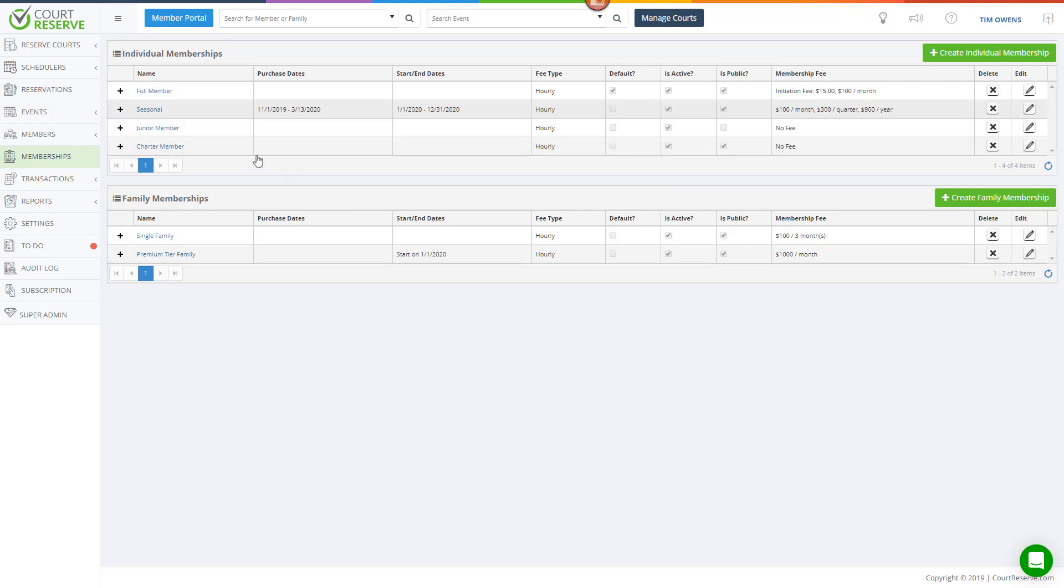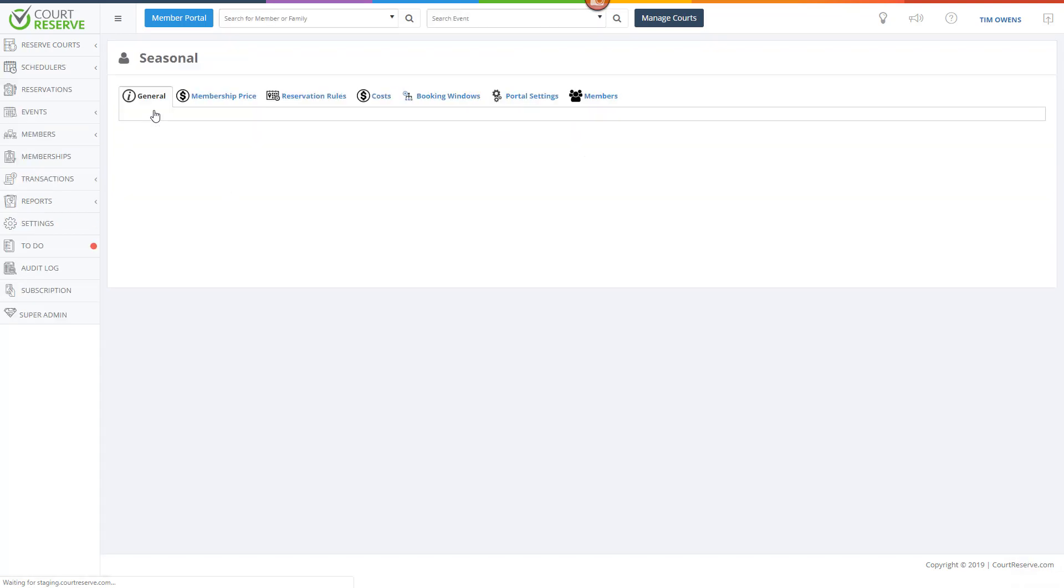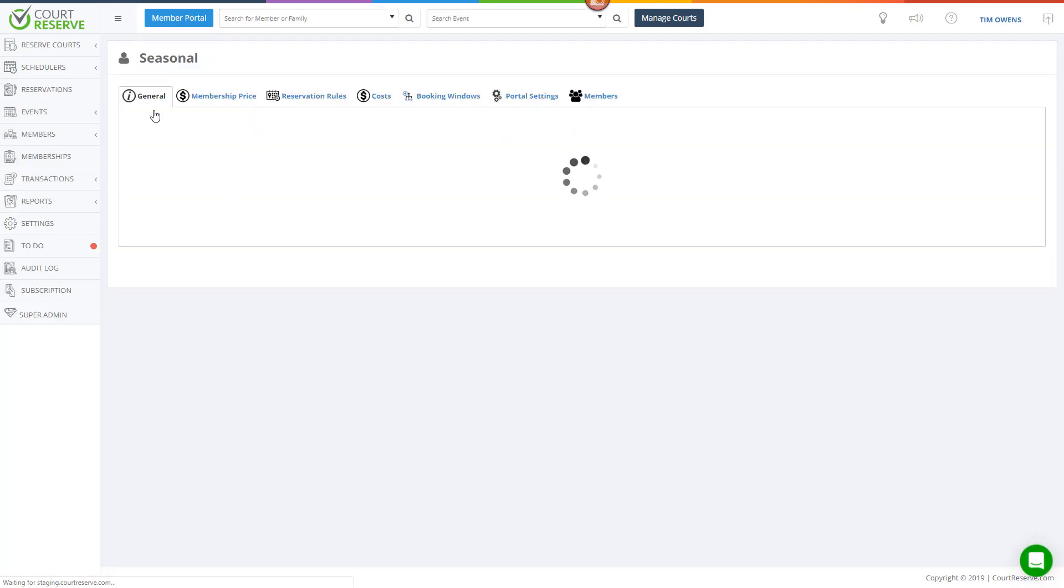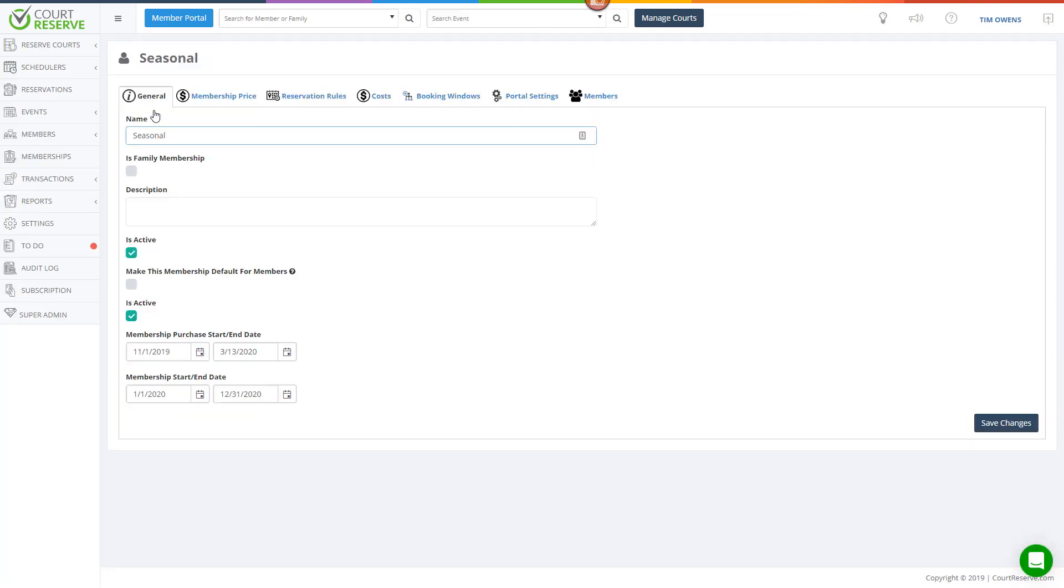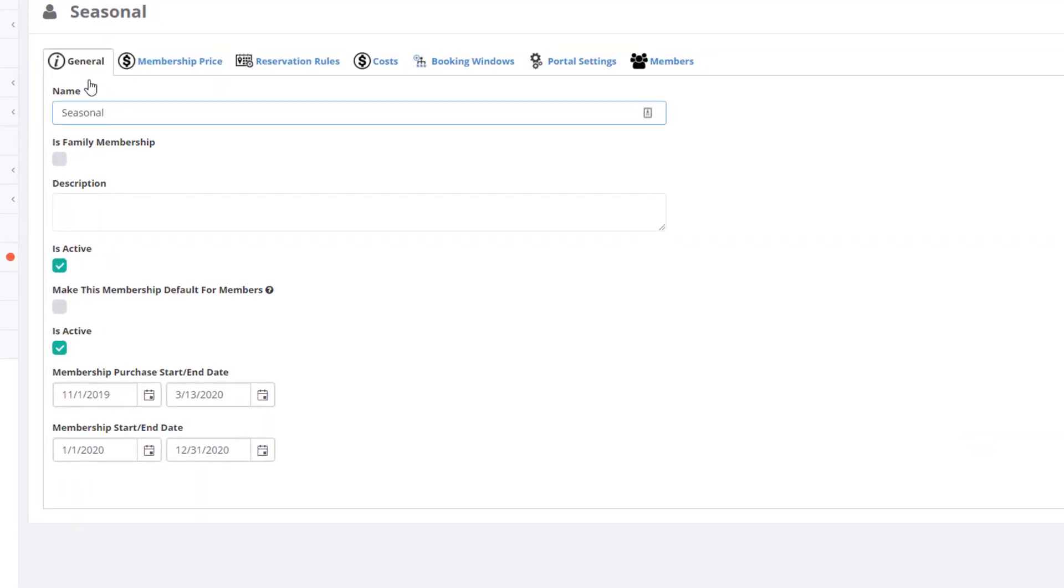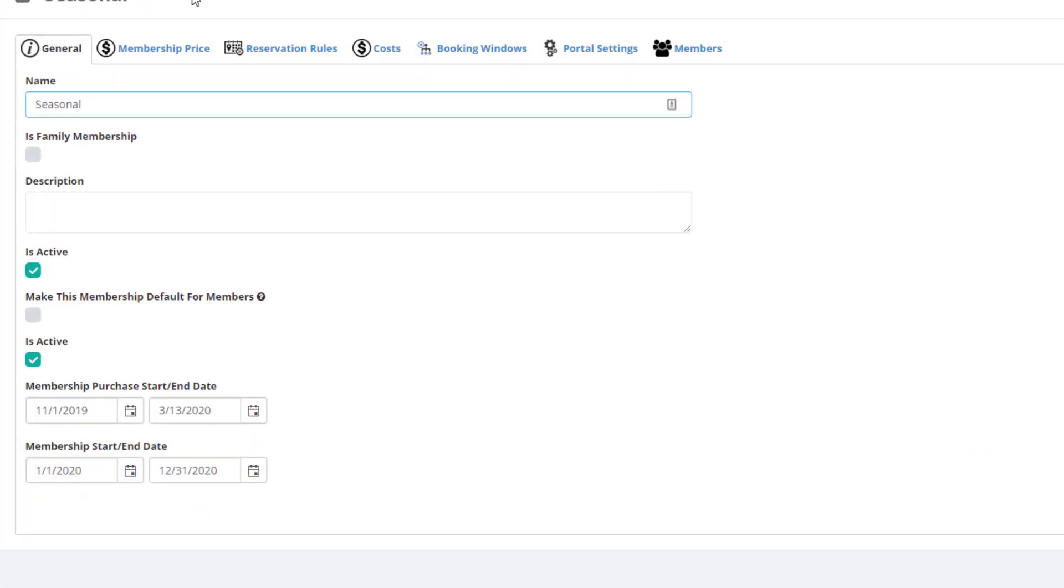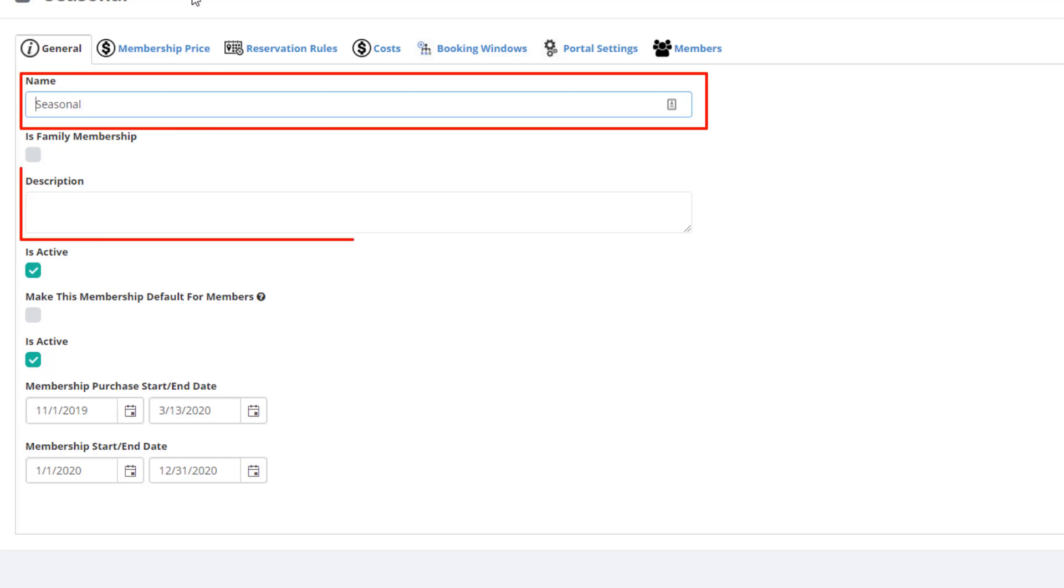To view or update the details of a membership, simply click on the membership name. Let's click Seasonal Membership. This first screen is where you will set up some general information about the membership, including the name, description, effective membership dates, and valid purchase dates.